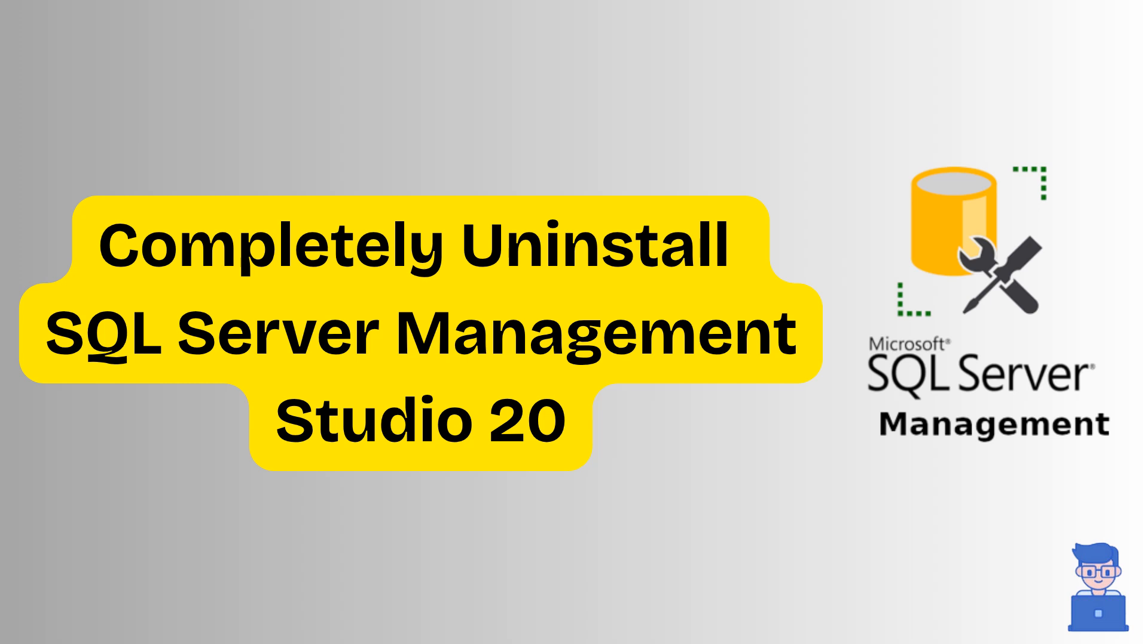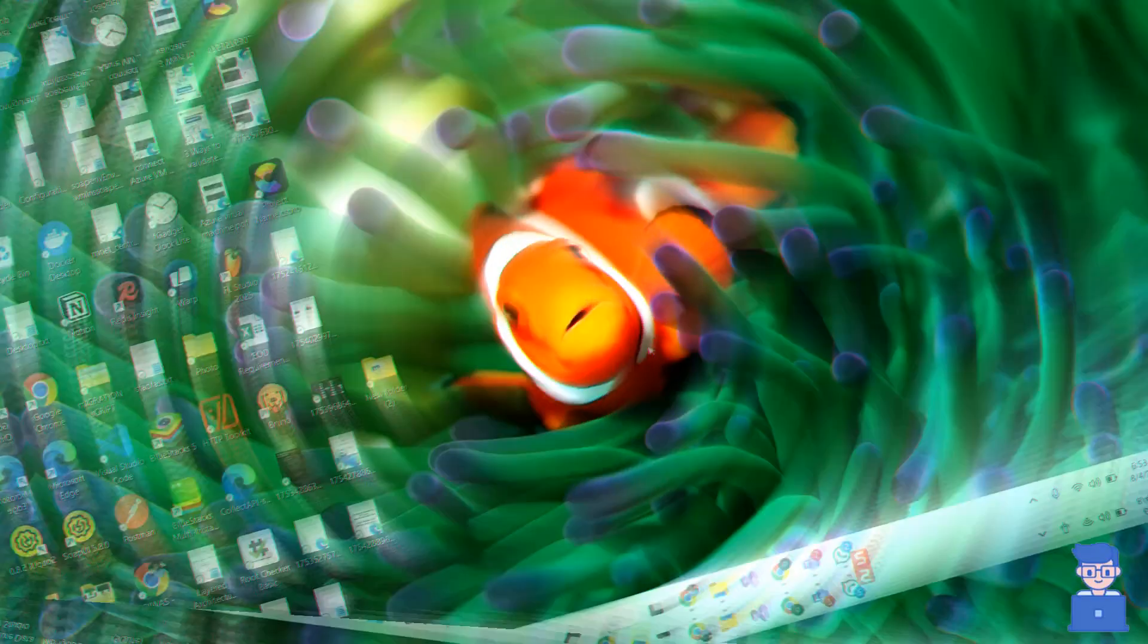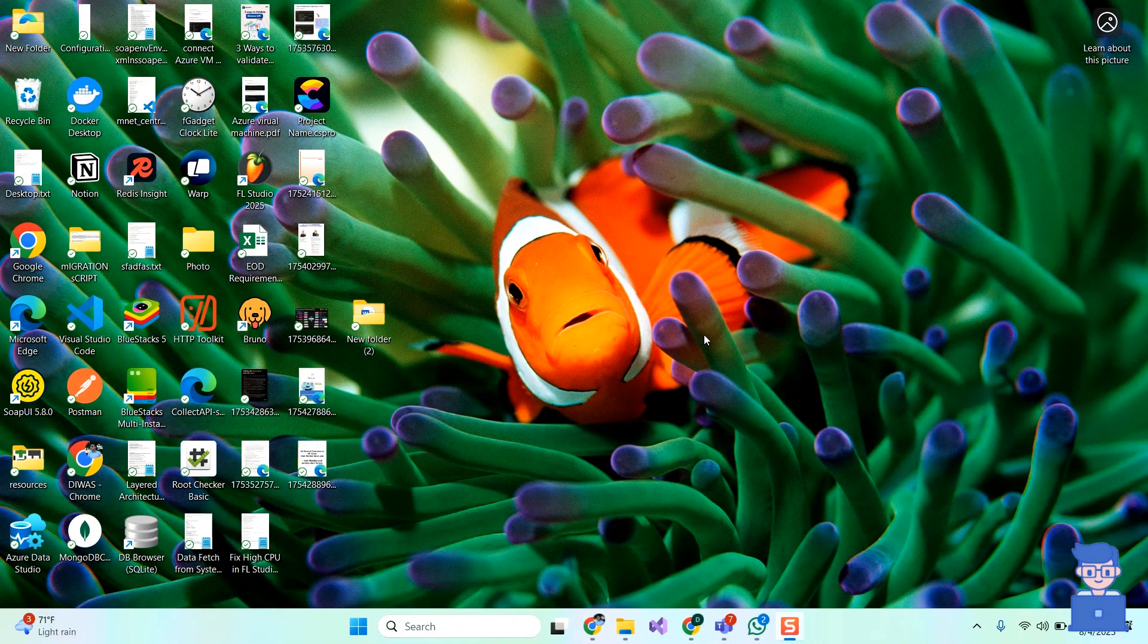To completely uninstall SQL Server Management Studio from your system, you will need to remove the application itself and clean up some leftover files and settings. So let's do it.